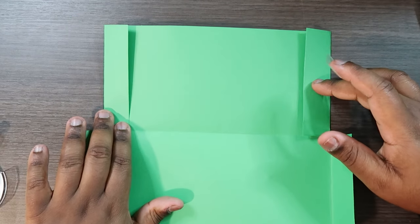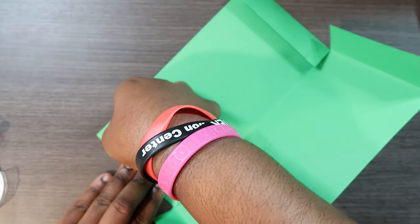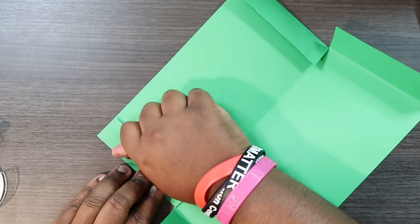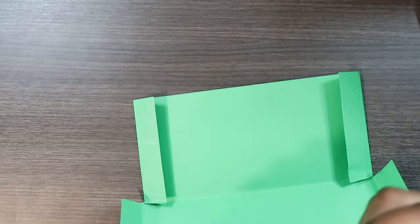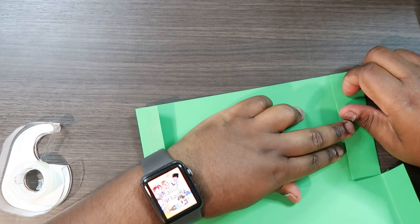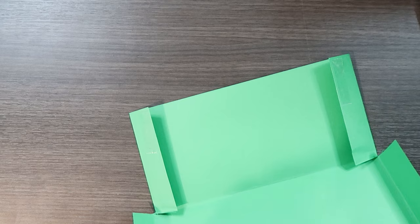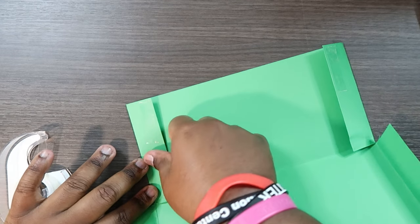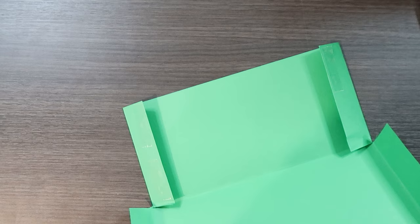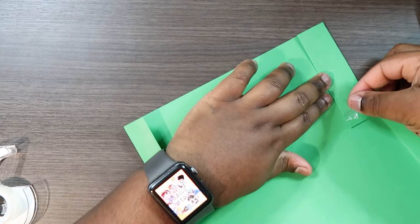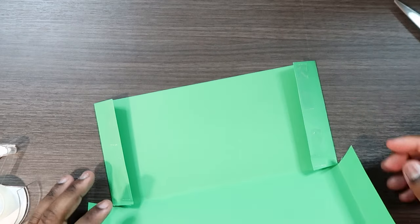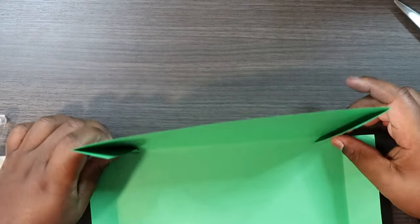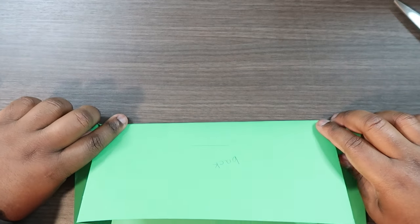Okay so these two flaps that are folded inwards we're going to apply tape to them. I'm going to apply it close to the corner.